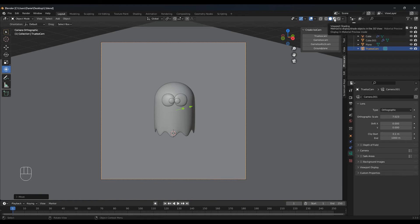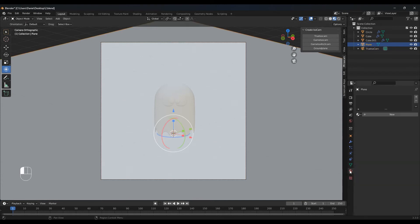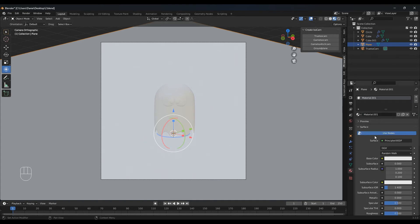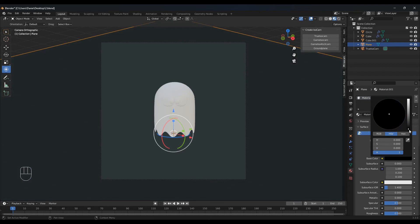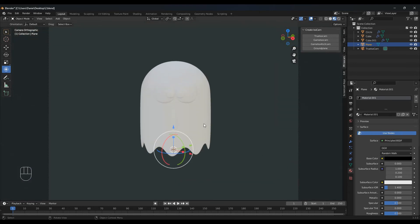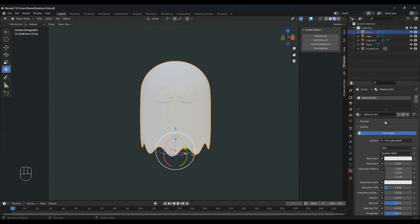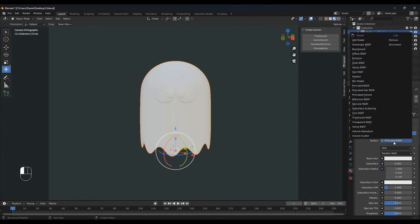Go to the viewport shading right here. Select the background and let's add some color — go to the material properties and select new. For base color I want to go all the way to black. Select the ghost, again let's add new, but instead of the Principled BSDF let's go ahead with translucent.